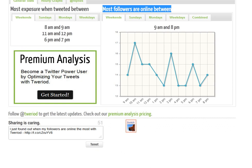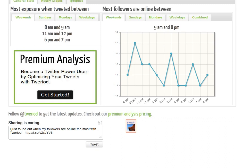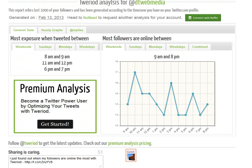You basically want to be tweeting when the maximum number of your followers are online on Twitter, because that's when they're going to see your tweets and are most likely to engage with them.